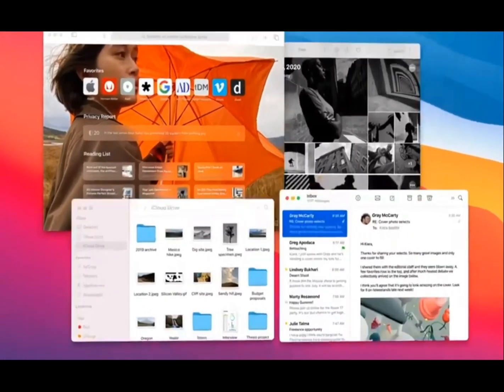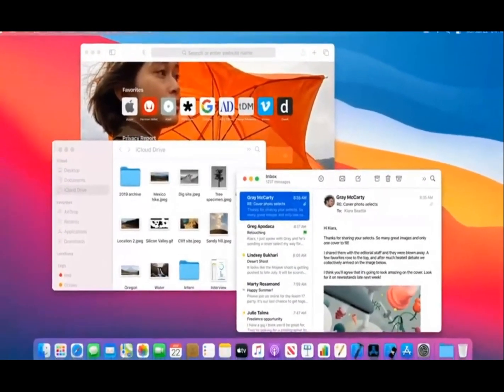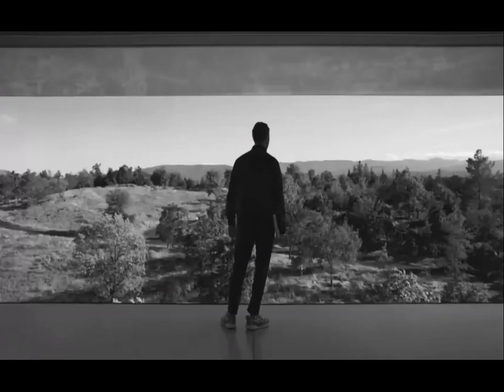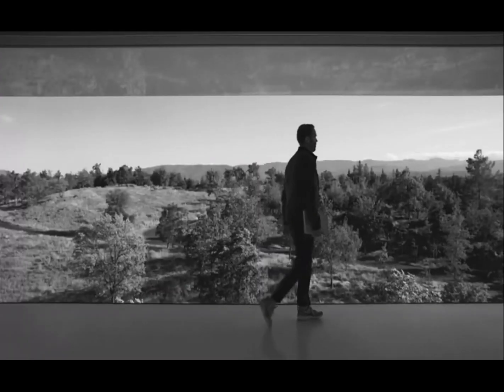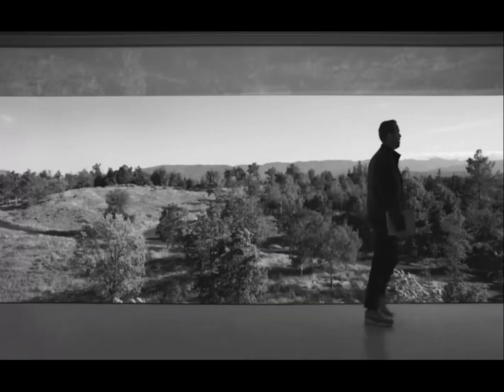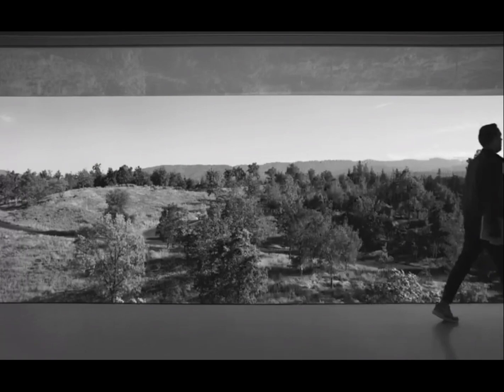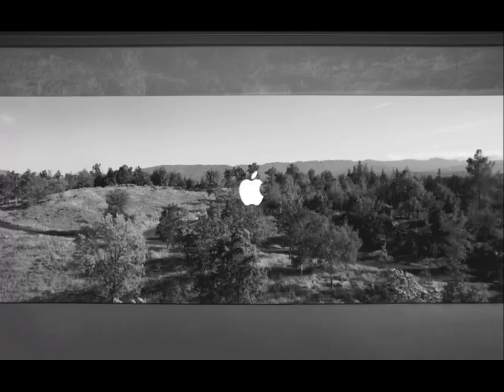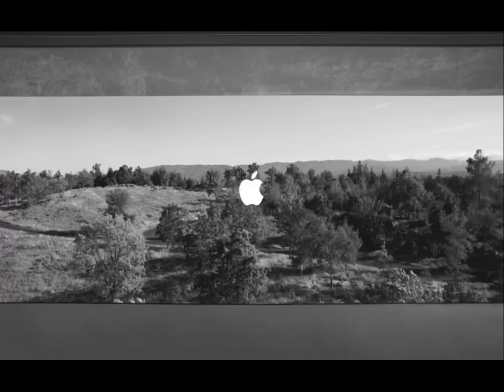We love the Mac. It's the tool we use to make all the products that we put out into the world. And macOS Big Sur is where it starts.